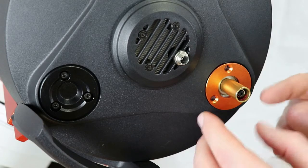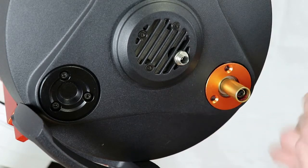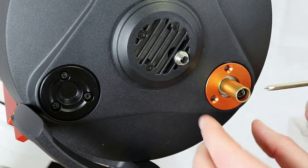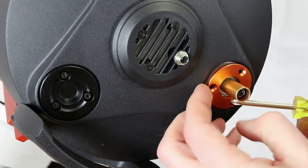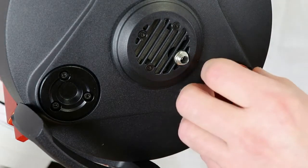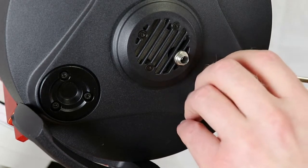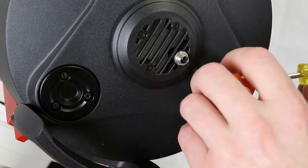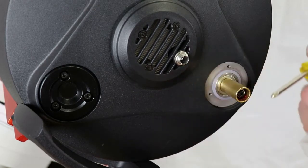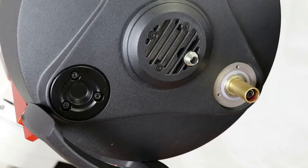And then next we're going to carefully remove this plate. There we go.